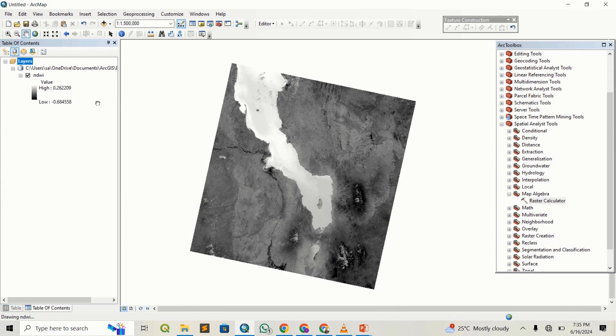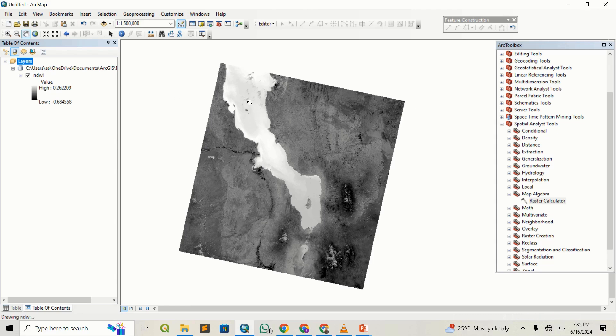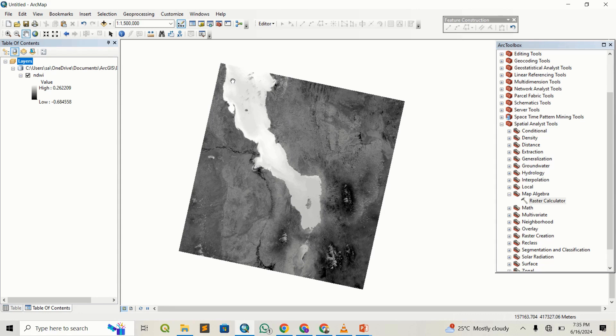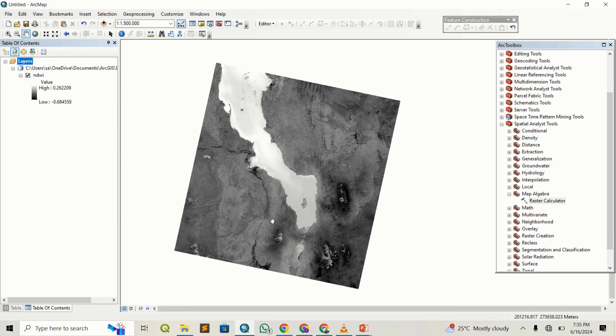You can see it has generated the NDWI. I can remove these and just remain with the newly generated NDWI value. You can see the highest value is 0.2, meaning it represents values that have water. You can see Lake Turkana is all white, meaning it's a water body, with areas that are black representing areas that are dry. The lowest value is negative 0.6.